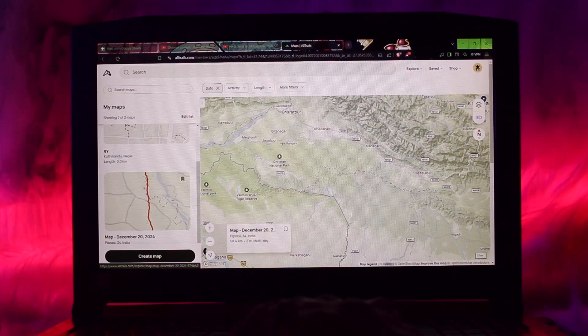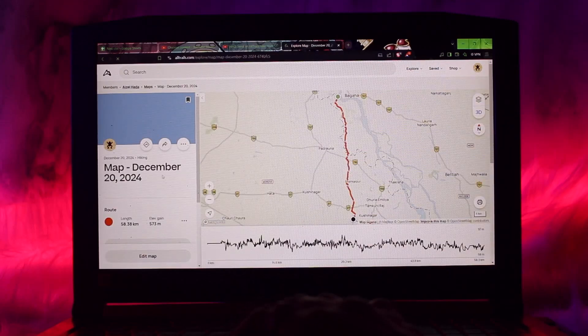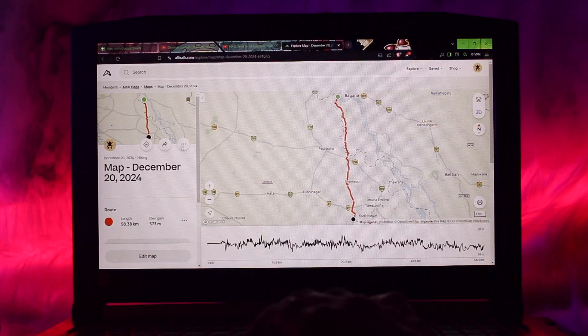Simply select the map that you want. Once you select it, you'll find the three dot option. Click on that and you'll find the option that says Send to Garmin.